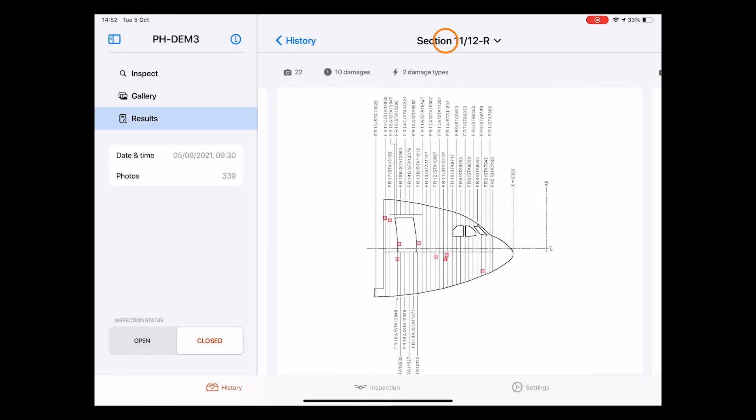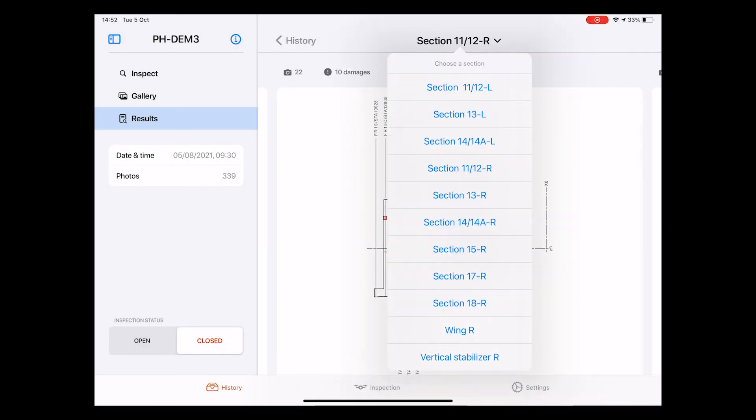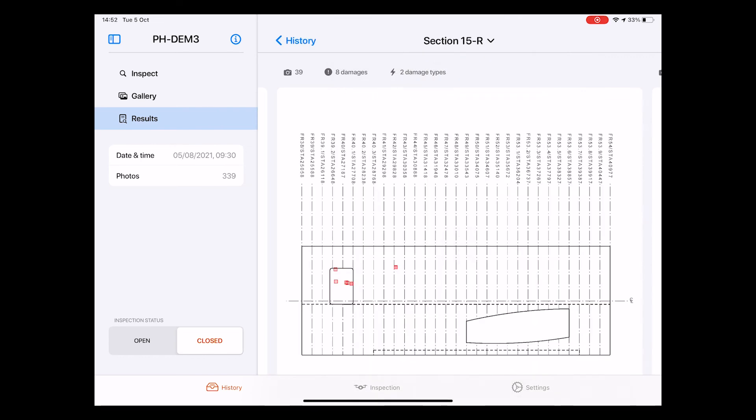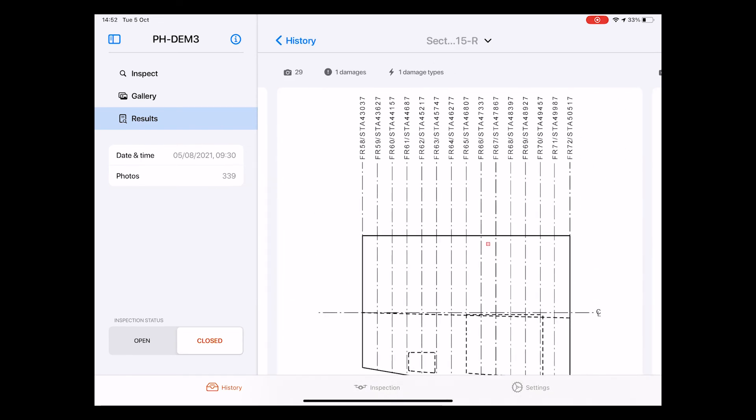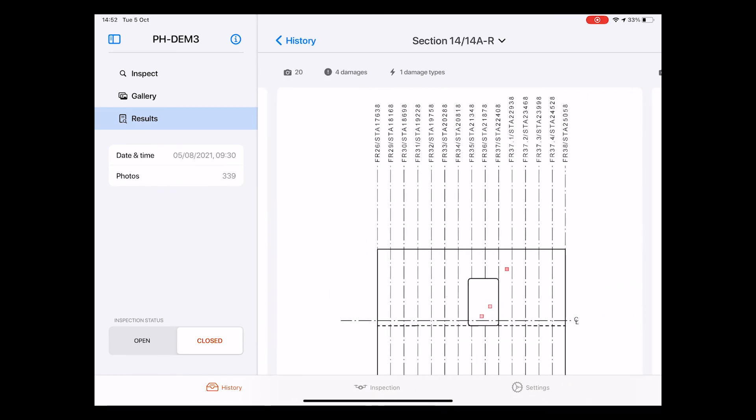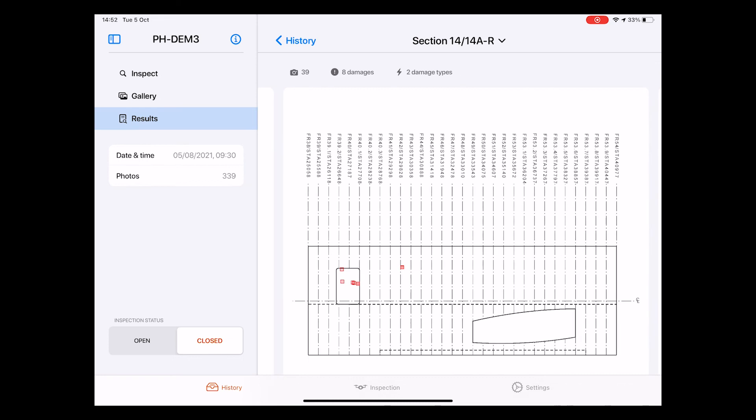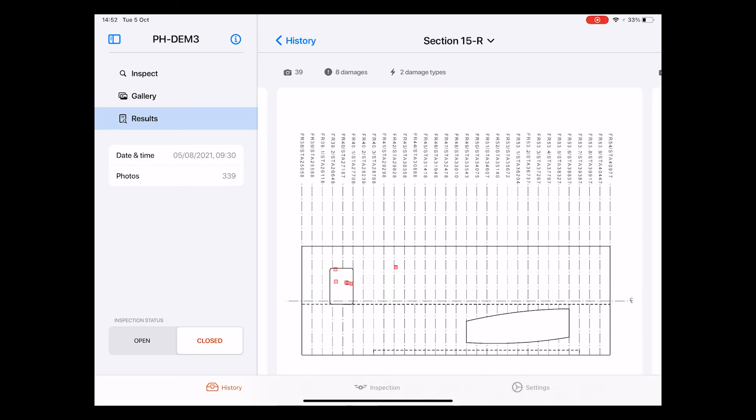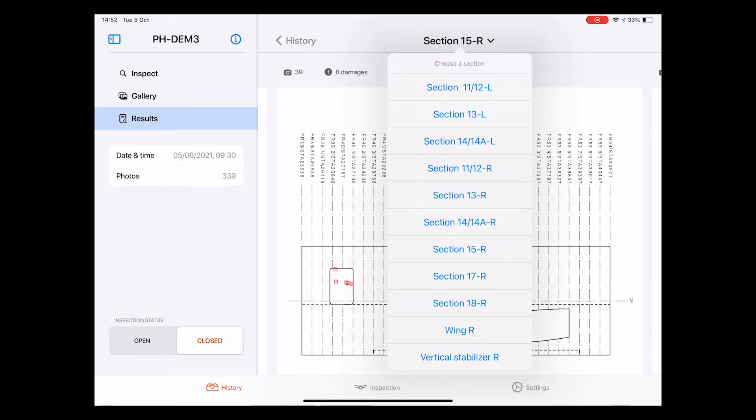In this case, the right side of the nose. Once again, from the drop-down menu, we can choose different sections, but we can also swipe to left and right to navigate through all diagrams. So let's have a look again at the nose part.